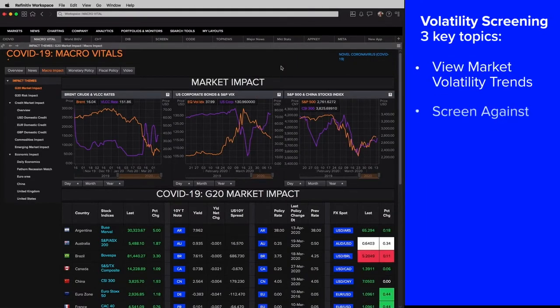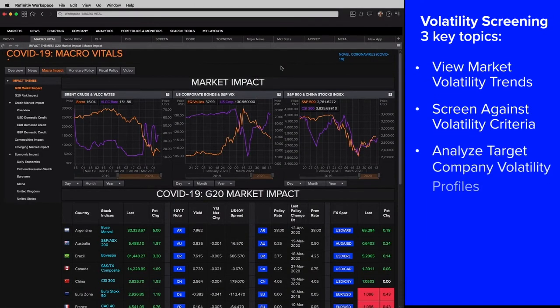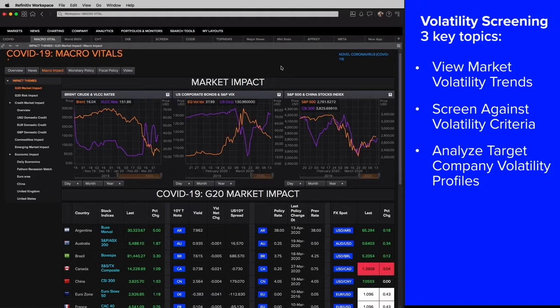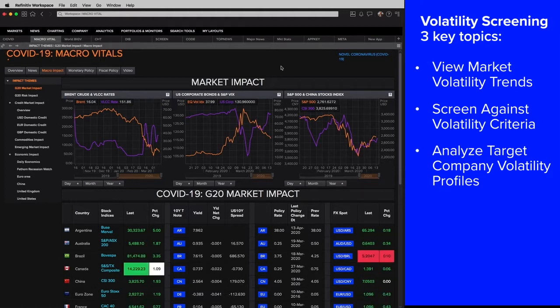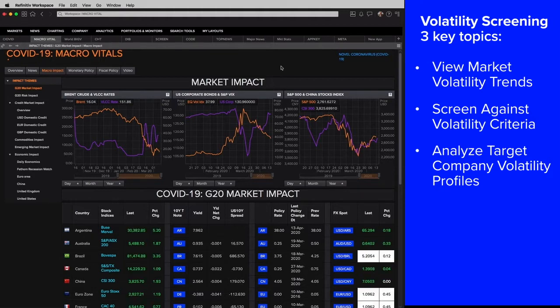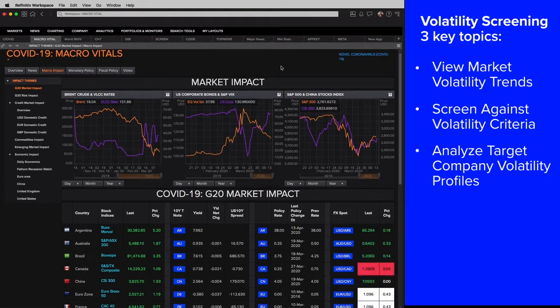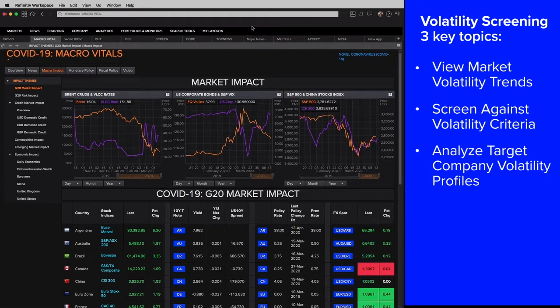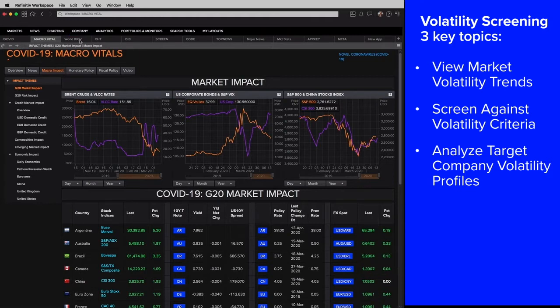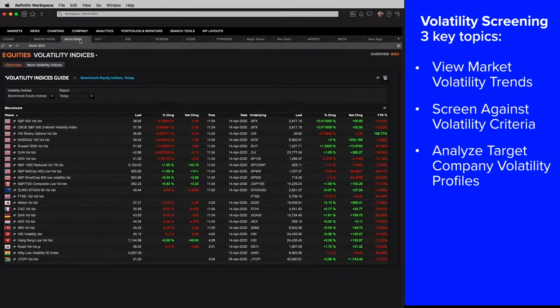Hello there. So here at Refinitiv, we're always looking for ways to provide insights and ideas to our customers. Clearly, COVID-19 is going to be front and center for a long time to come. But one of the other themes that has emerged and is really important is around volatility.